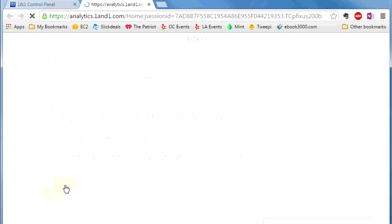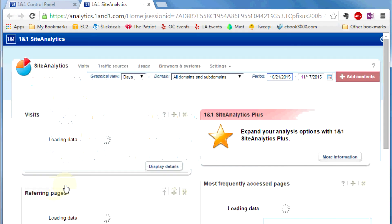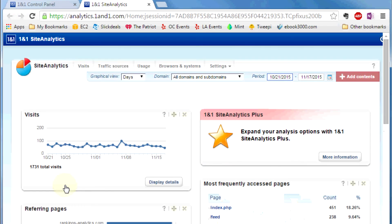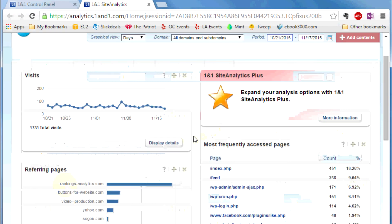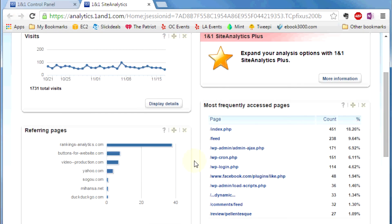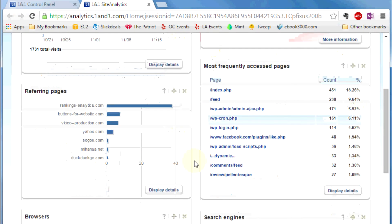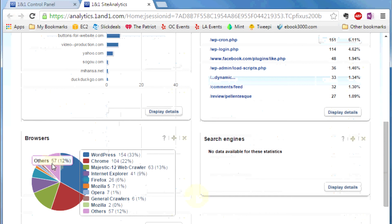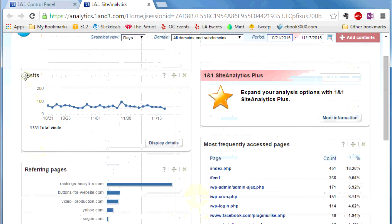You will redirect to the hosting analytics site. This is the analytics page. This is probably the most important section right here. How many visits you're getting. But you have other type of data that will help you out. Where is the page coming from. What page people are accessing. Different type of browser people are using.